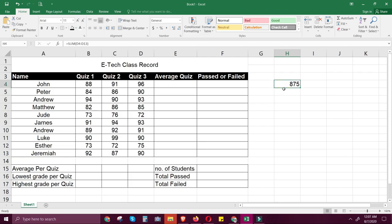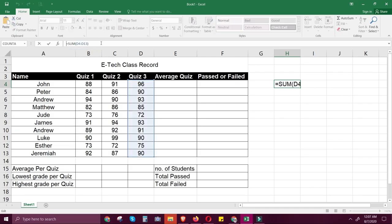This has shown the total value of cells D4 to D13. Take note of the formula in the formula bar — this is the formula we use for SUM. This argument can be changed depending on what range you're going to select.